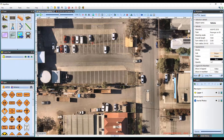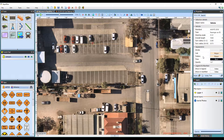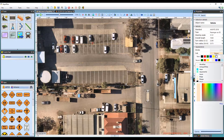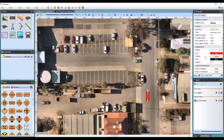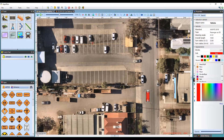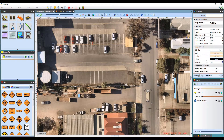You can also modify how the vehicle appears on the canvas area here in the Properties palette. Like all objects, you can change the color of the cab, trailers and tires, the stroke outline of the vehicle, and also the opacity.